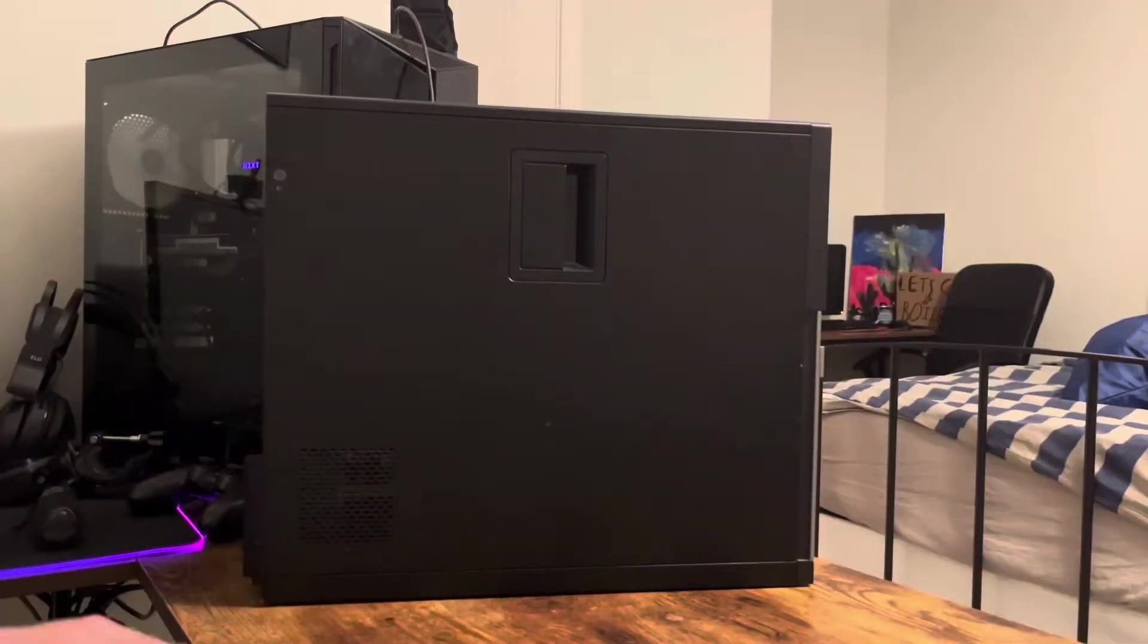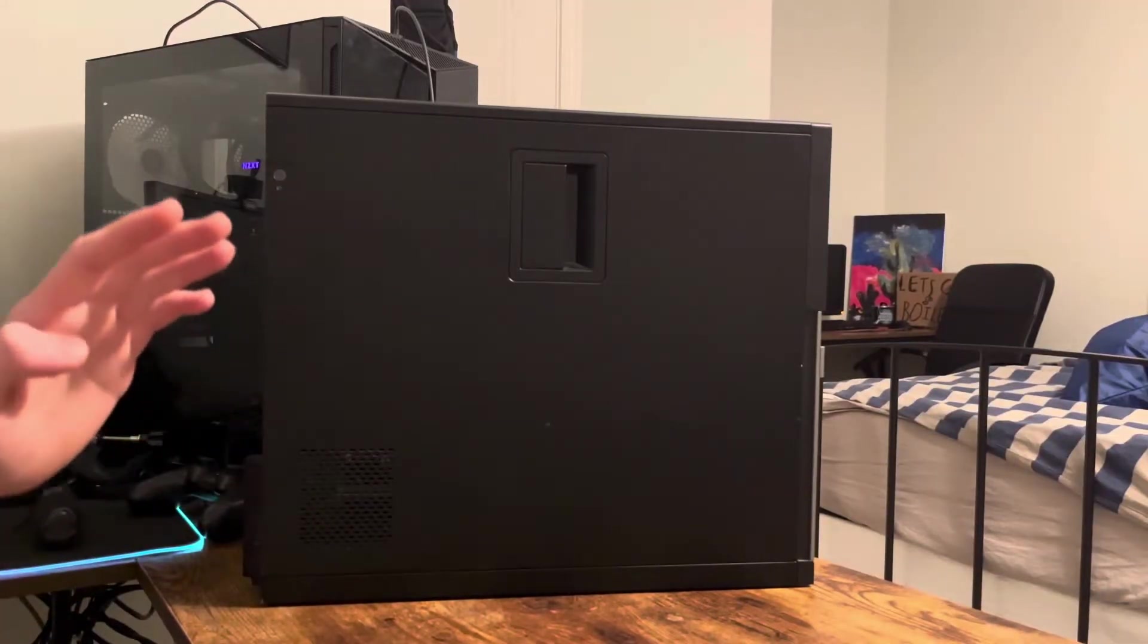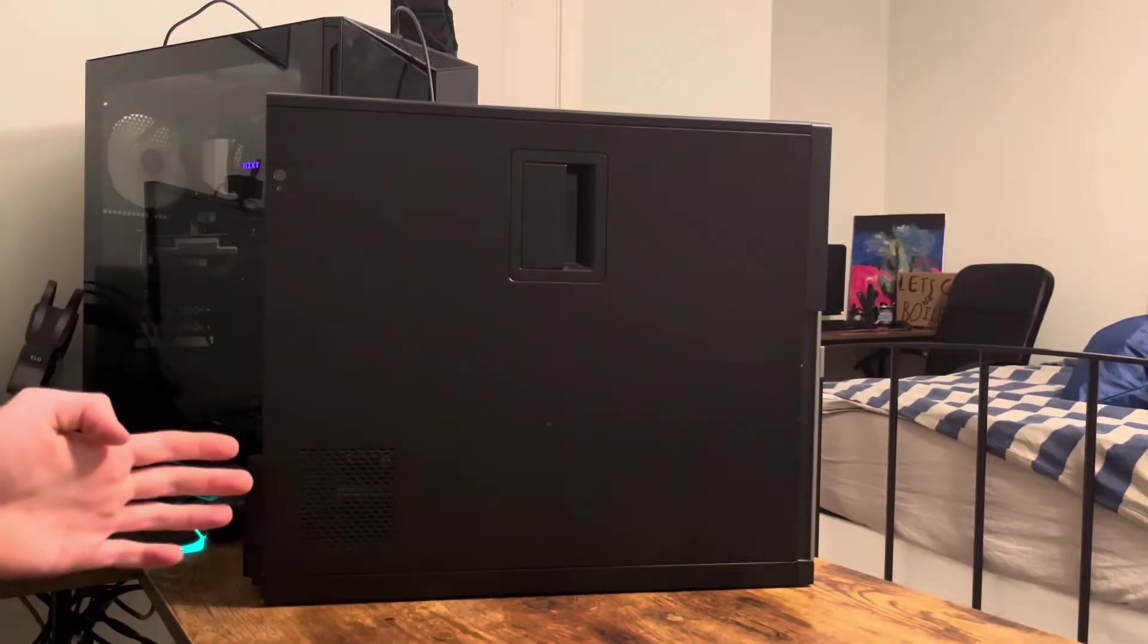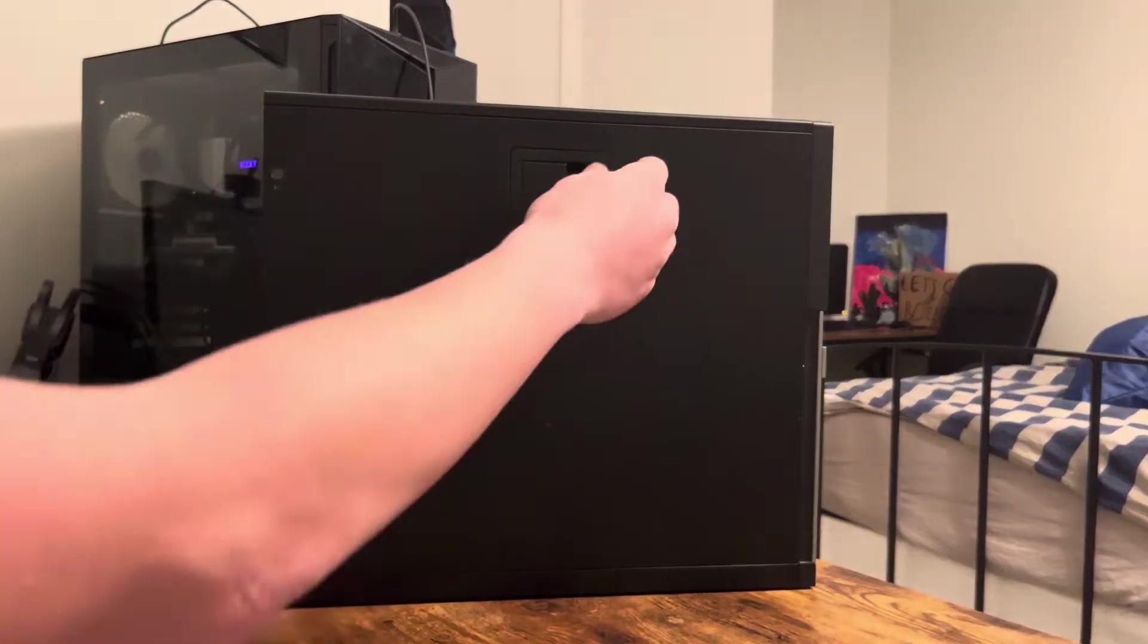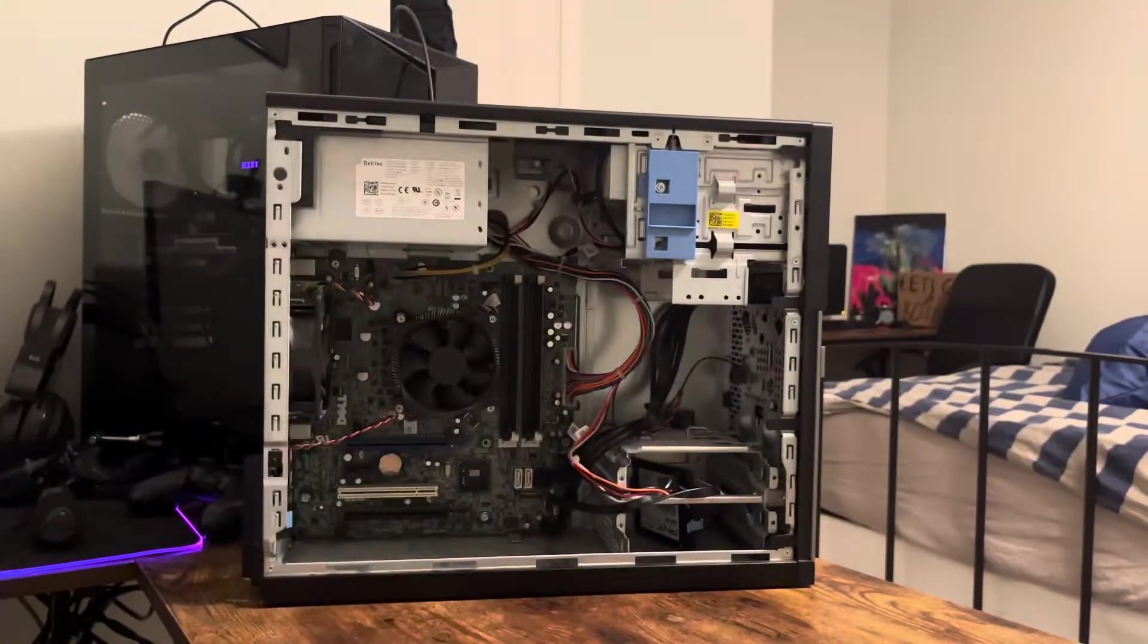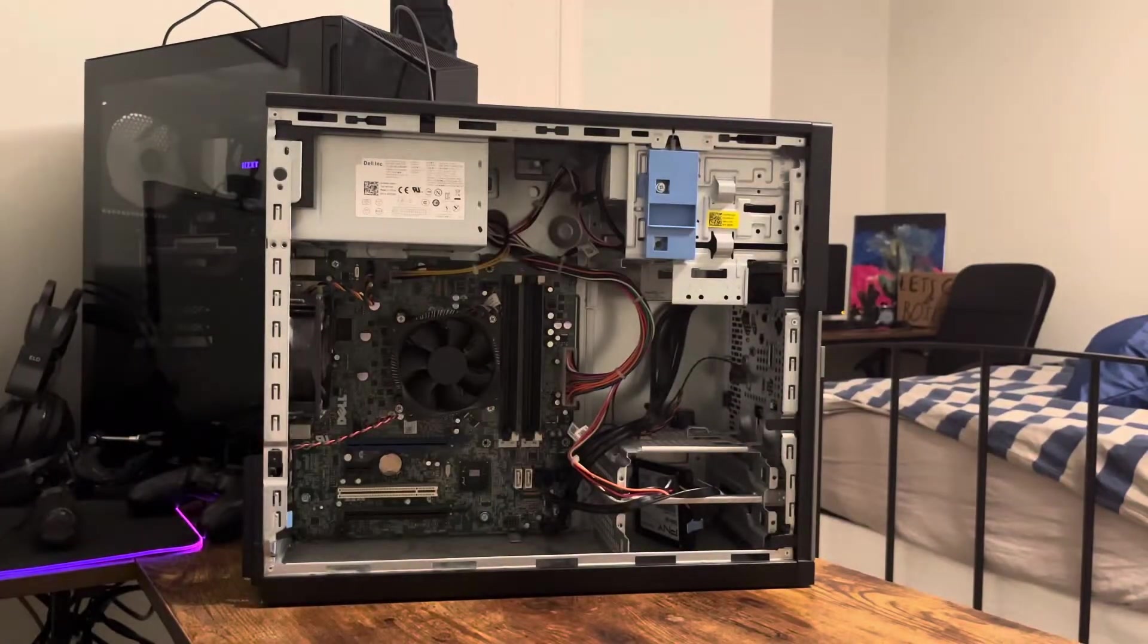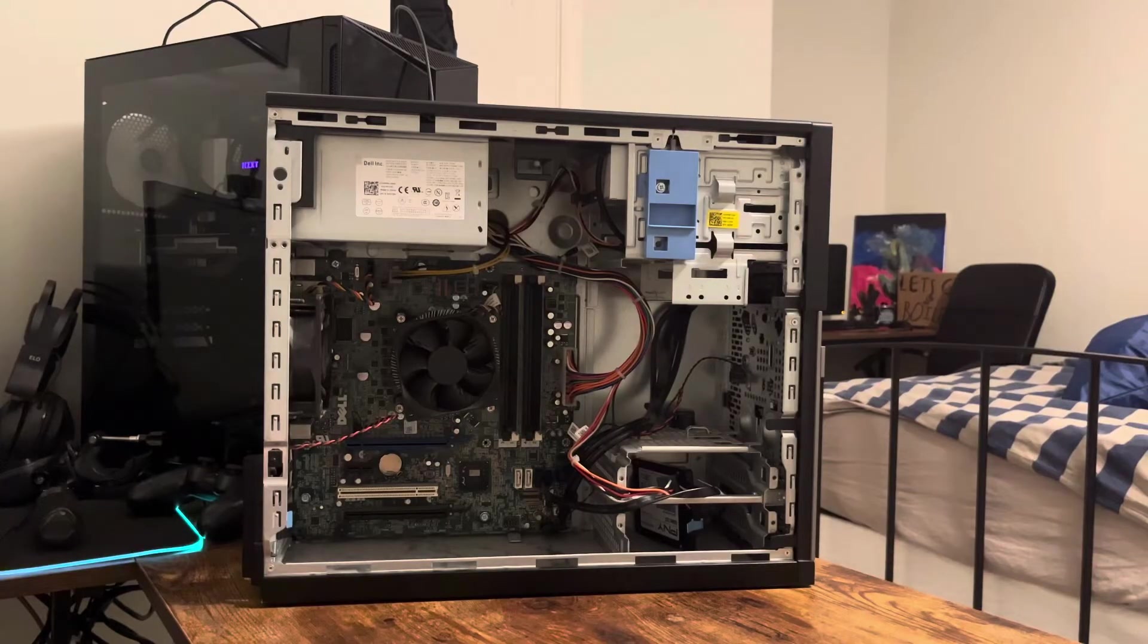Starting off with our Dell Optiplex, we're going to need to take the side panel of the case off, which you can do with this one latch right here. You just pull it and the side panel of the case comes right off.